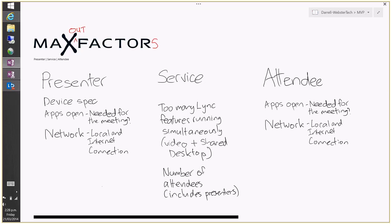Clearly trying to do too much at once affected the performance not just for the presenter but for everyone involved. Reviewing the video recording later was a bit like watching the Thunderbirds with subtitles and a bad voiceover — very disjointed, with video not matching up with the audio. From the service perspective, having too many Lync features running simultaneously such as video and shared desktop pushed many different media streams to the service, resulting in a degraded experience.